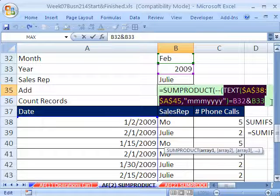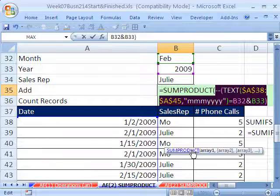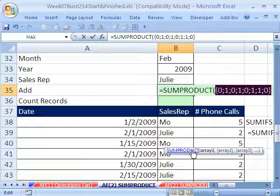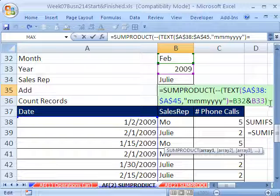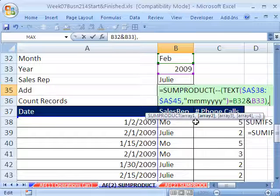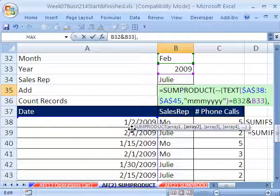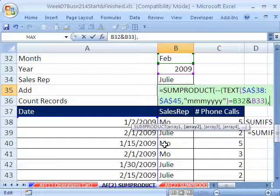Now close the parenthesis on the TEXT function. Highlight everything including the double negative and hit F9 — and now we get our 0, 1, 0, 1, 0, 1, 1, 0. That is what we need — Boolean logic. Those ones mean true, those zeros mean false. Commas are faster calculating for larger spreadsheets, and the double negative is also faster than multiplying by one. Now our SUMPRODUCT will use a comma for the next array since dimensions are the same.